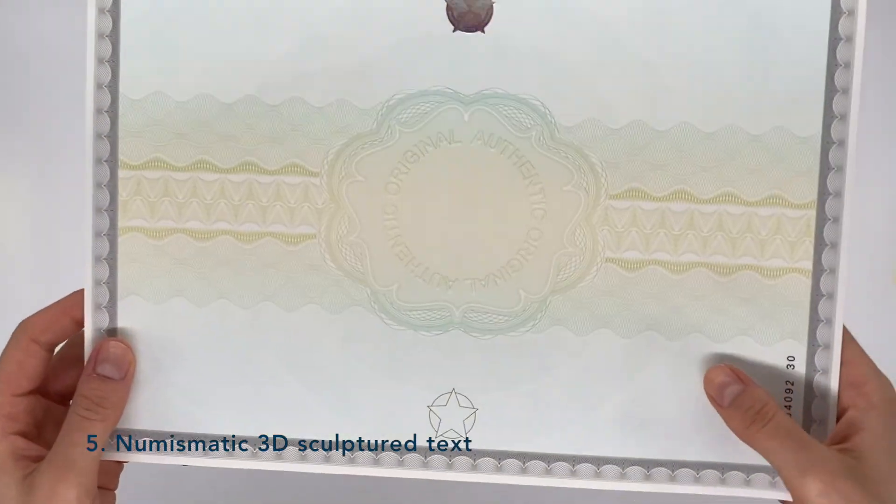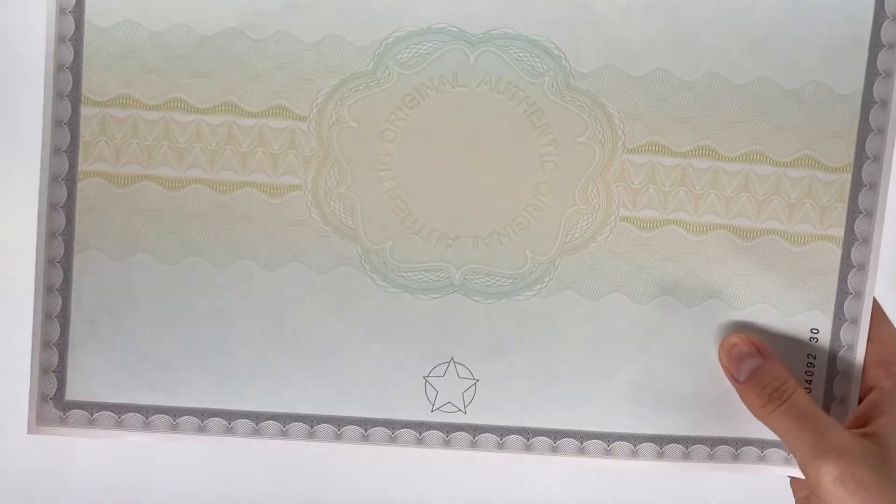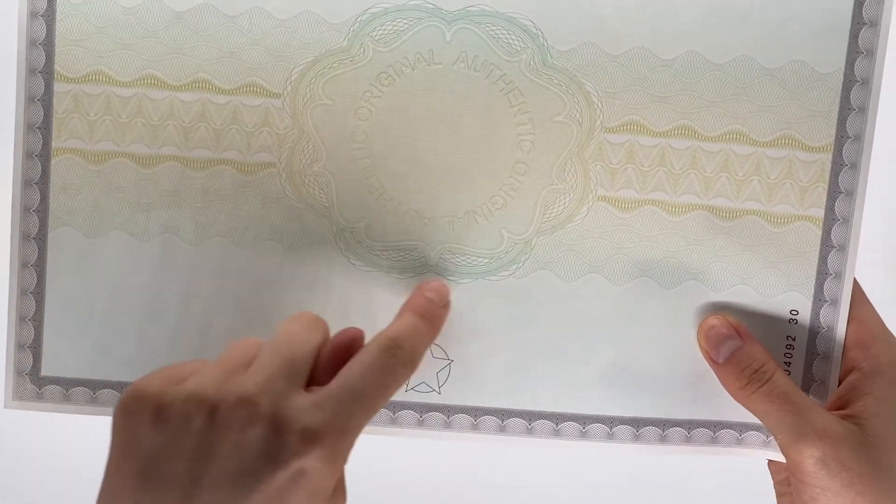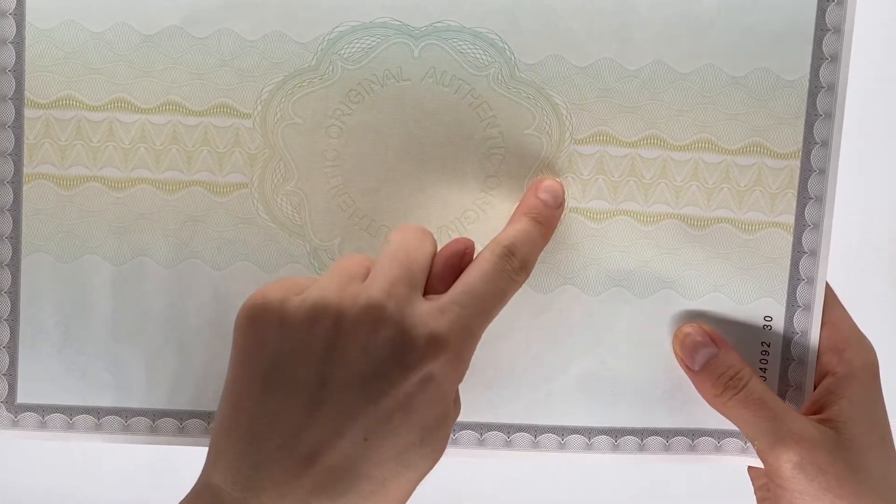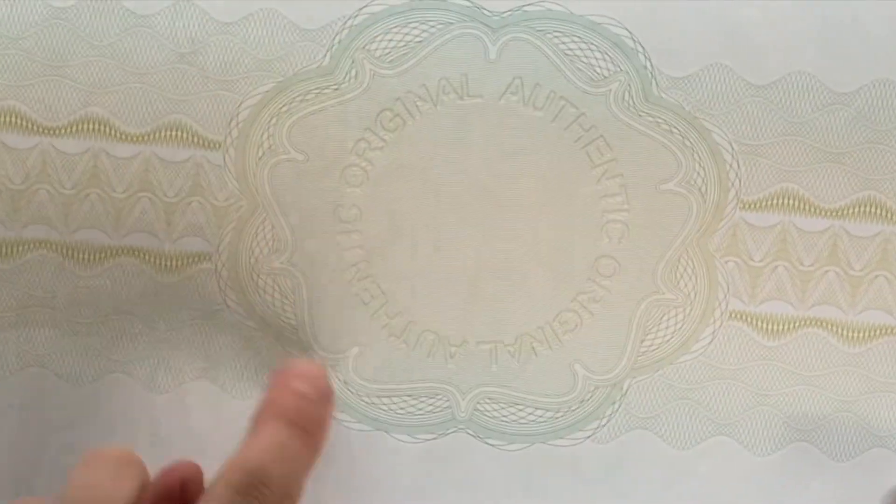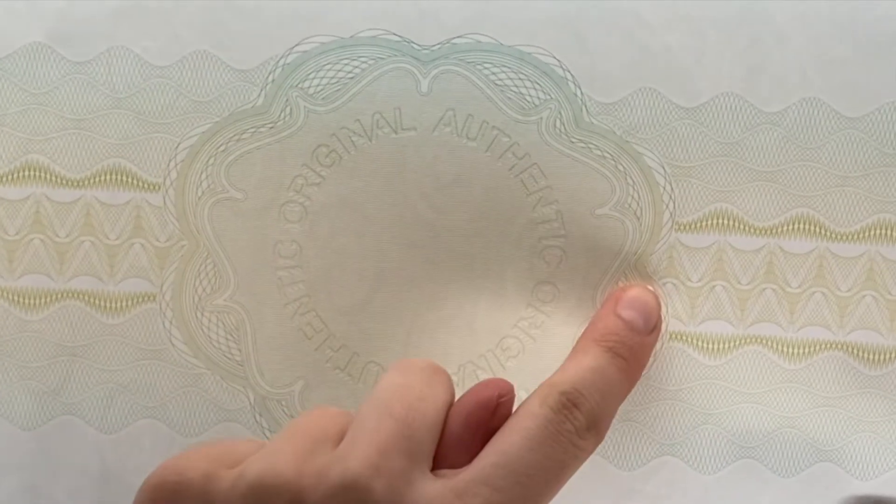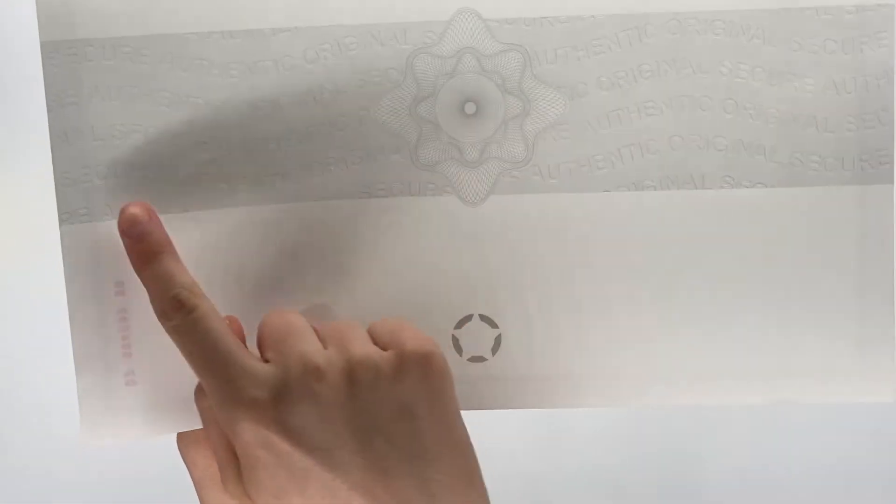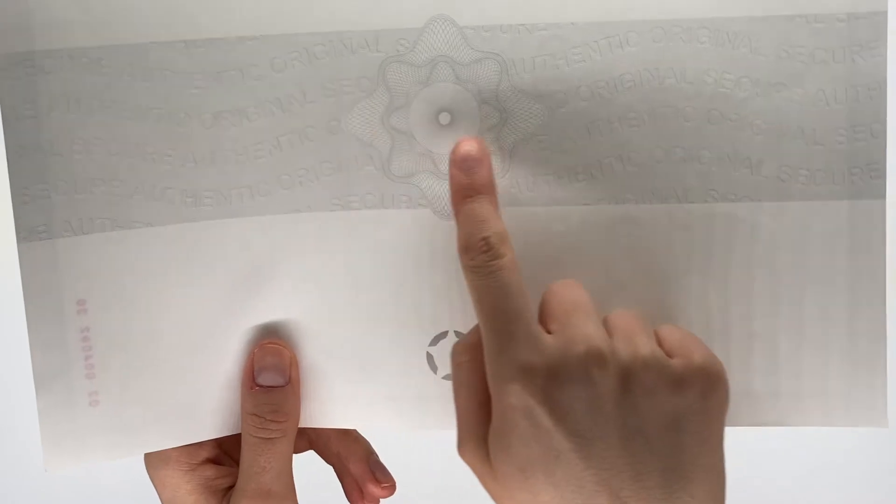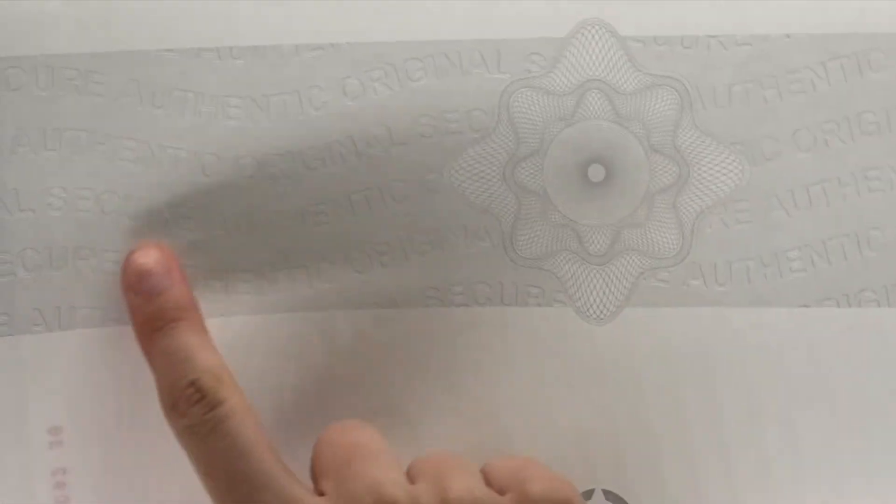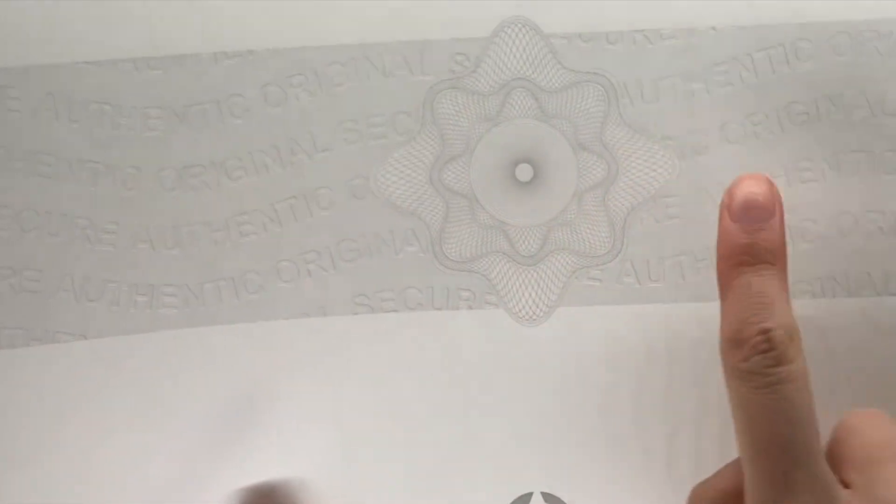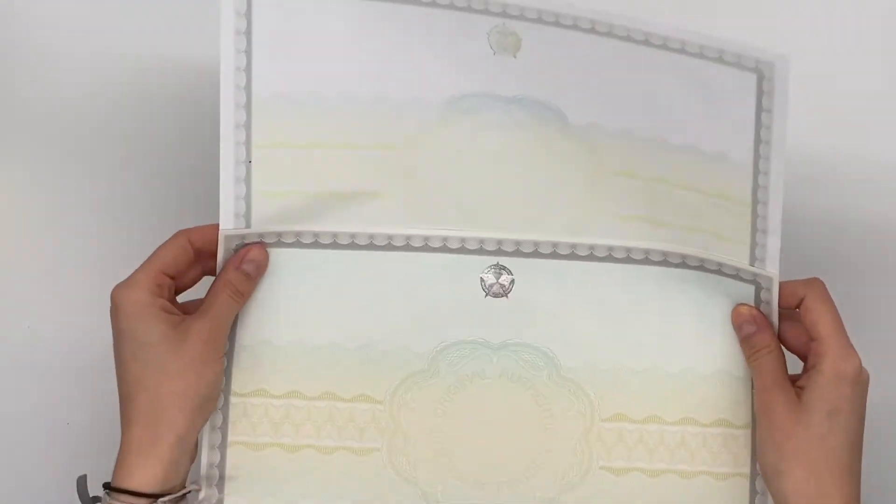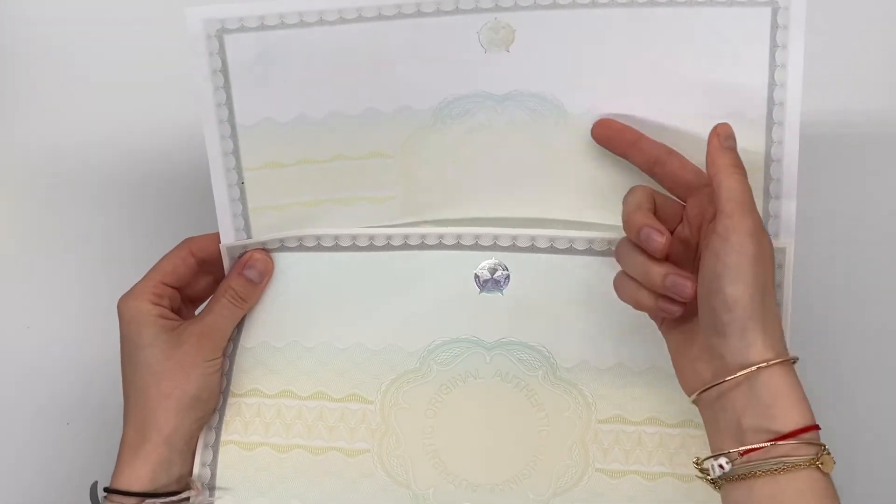Numismatic 3D sculpted text is composed of intricate lines that are woven together to create a word in a carved format. This security requires a high level of technology and is extremely complex to reproduce. There is some on the front in the rosette as well as in the corners and on the reverse.